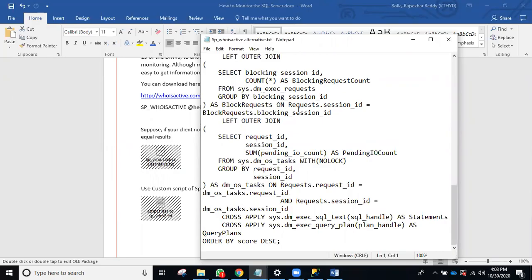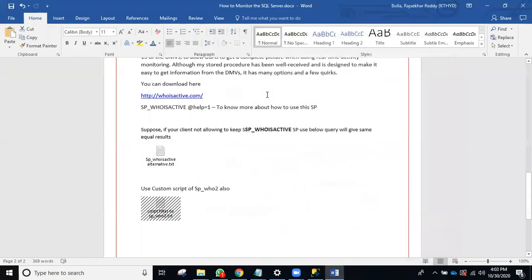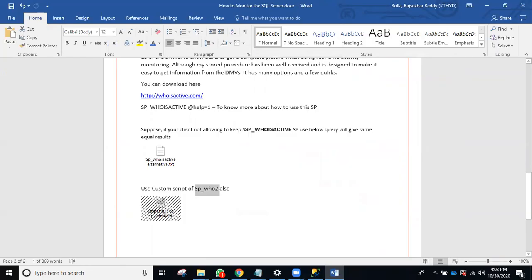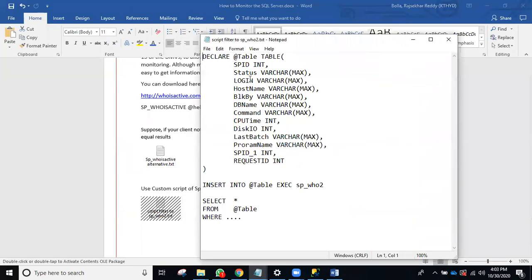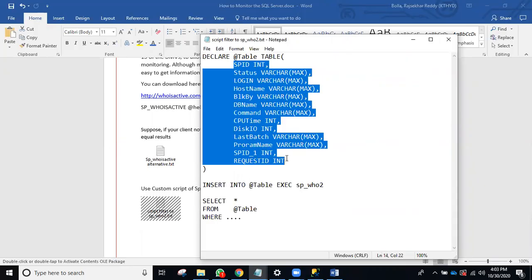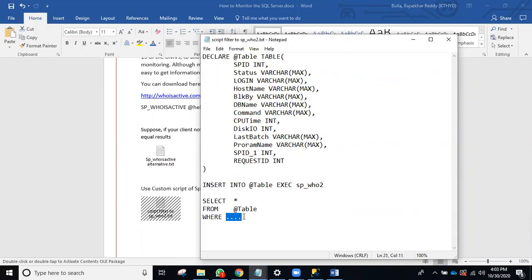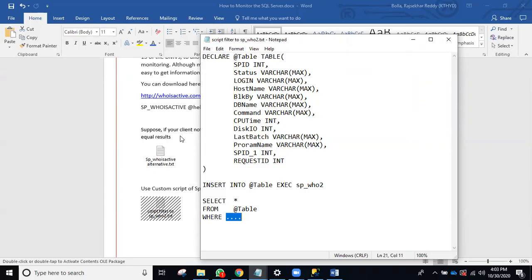If you want a simpler script, you can also use sp_who with a custom query — it gives almost the same result. You can filter it: for example, where db_name equals 'DBA' or 'AdventureWorks', or where login_name equals 'Raj'. Like that you can filter out exactly what you want to see.